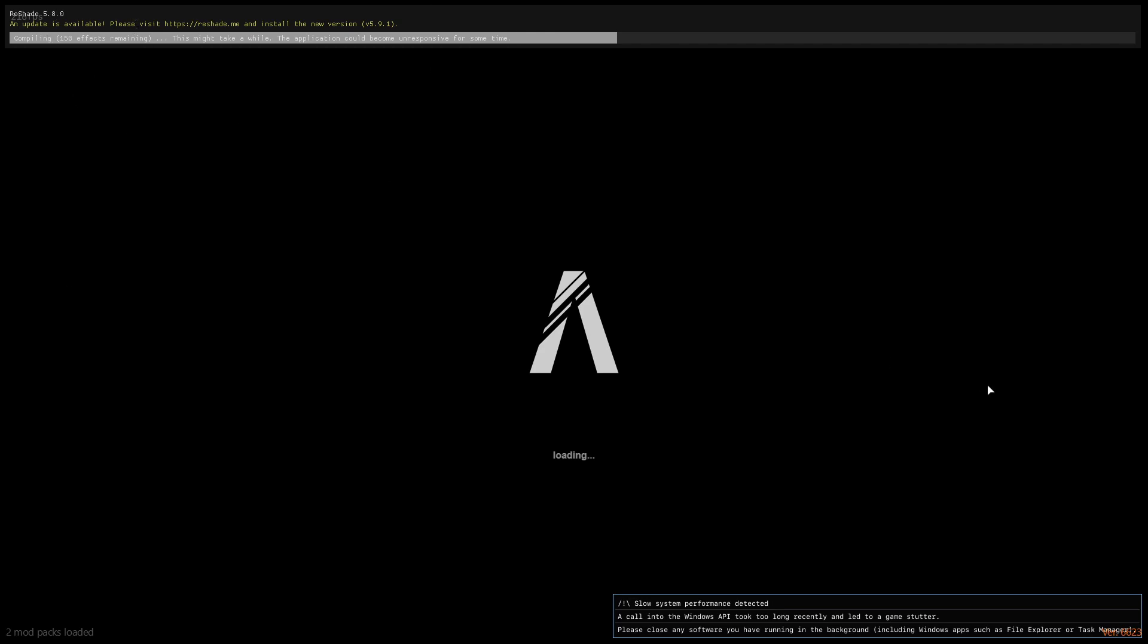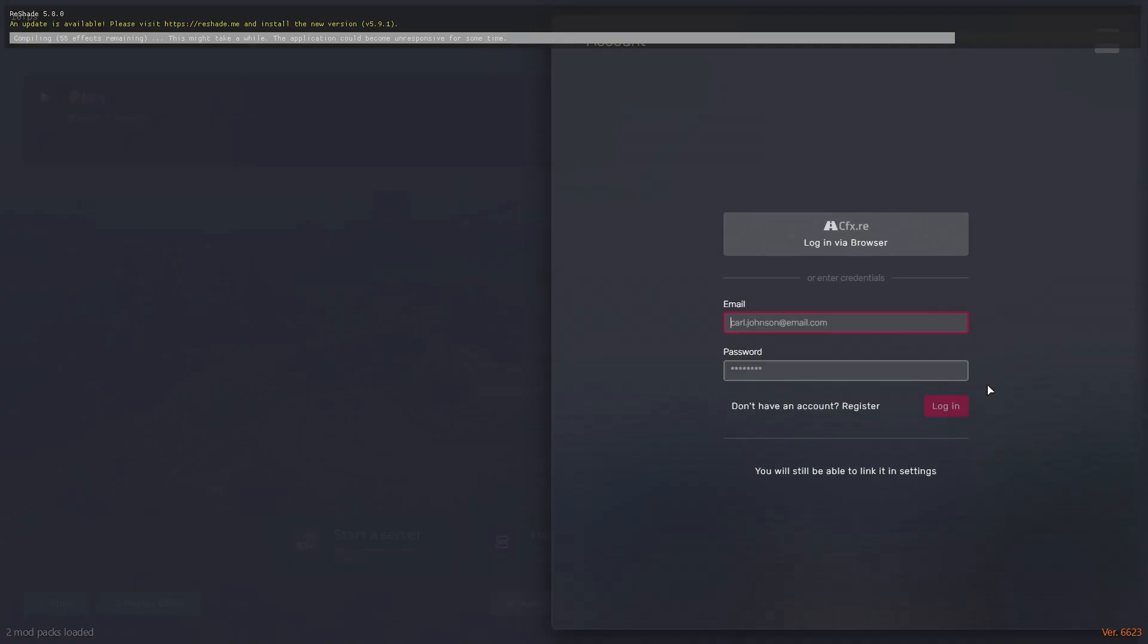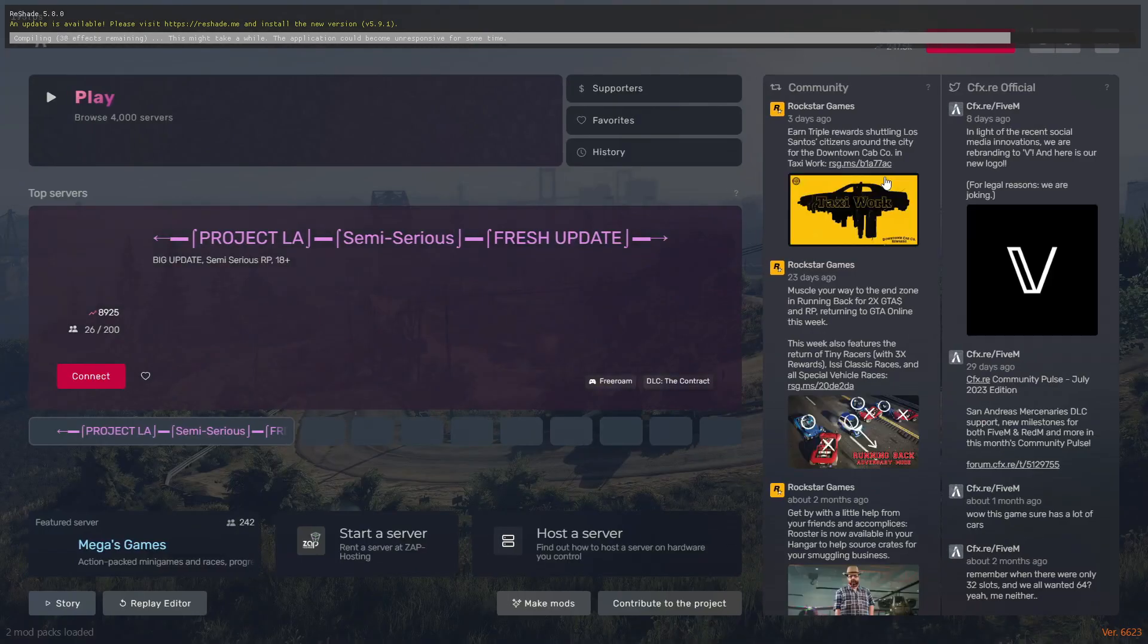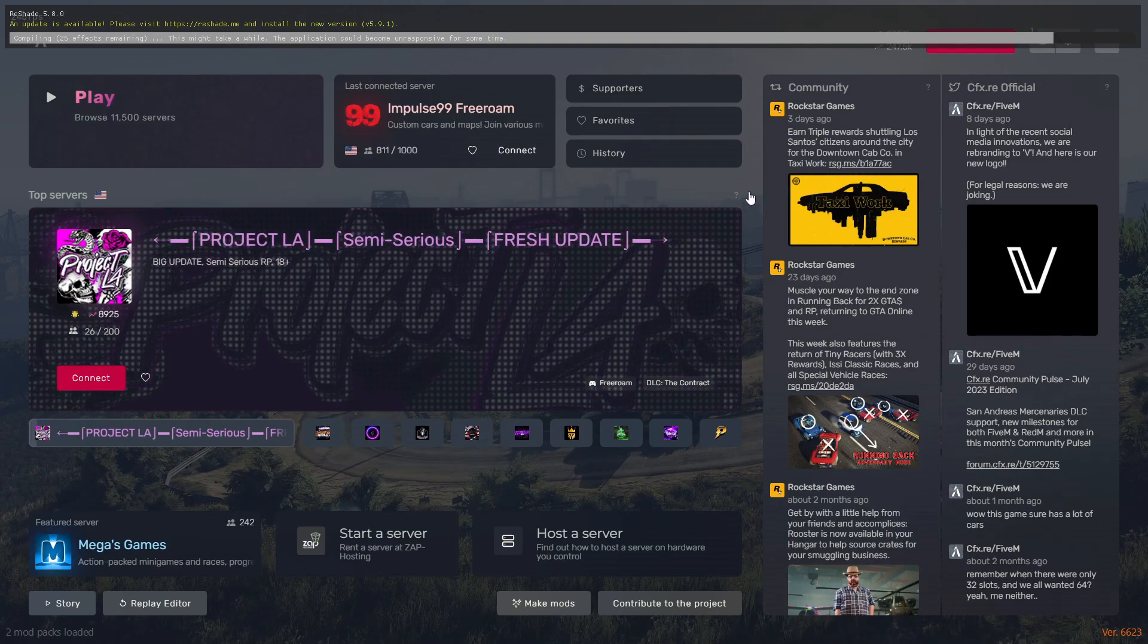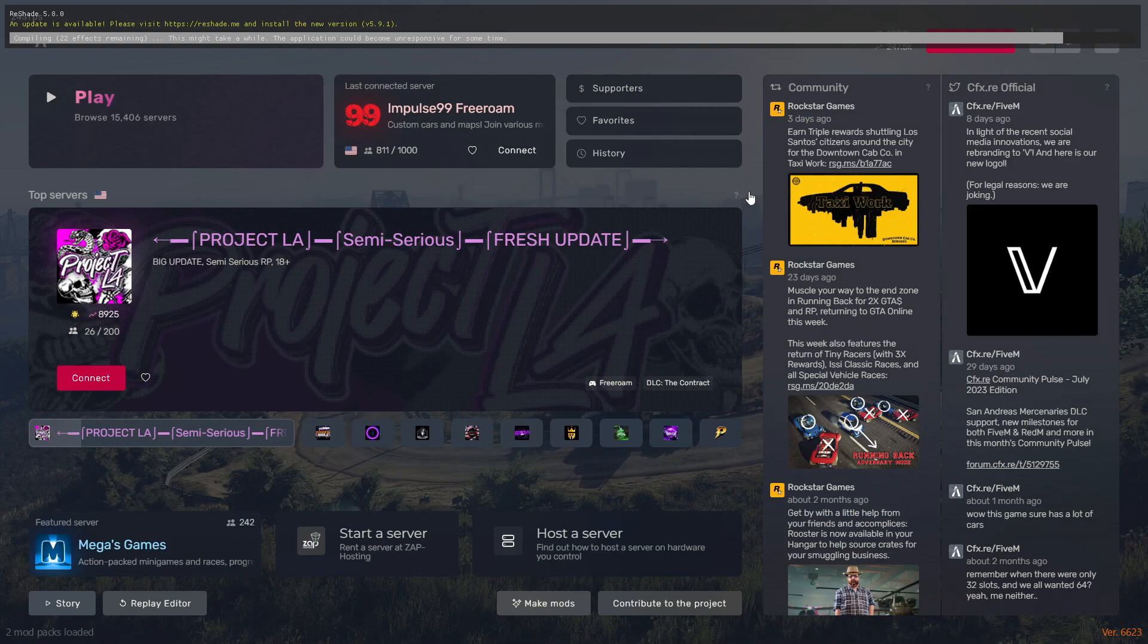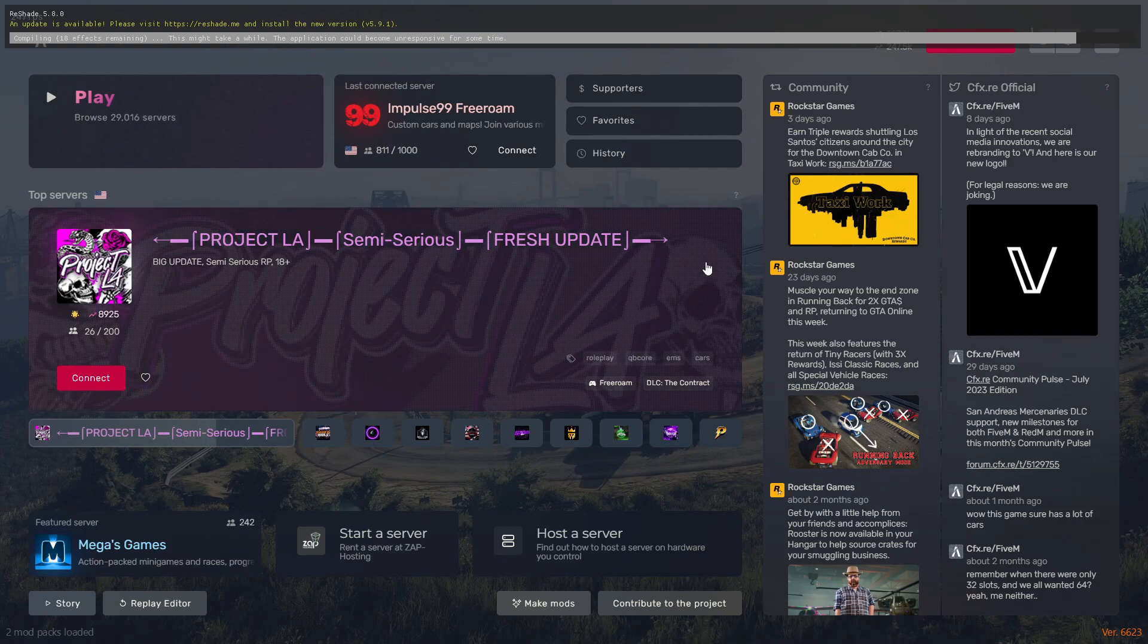As you can see this method is legit and you can find the 5.8 version in my video description. If this helps you guys, make sure you share this on different servers if your friends find it difficult to install ReShade. Make sure you comment down below if you find any other problems, I'll make sure to provide you with a fix. I'll see you guys in the next video, take care, goodbye.